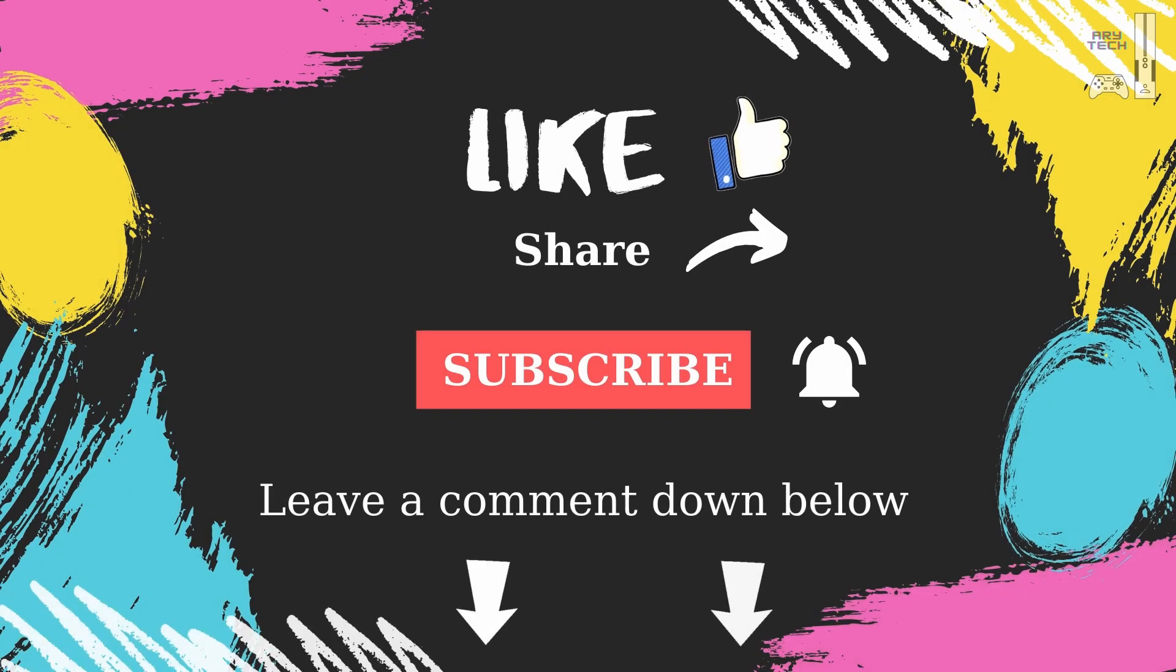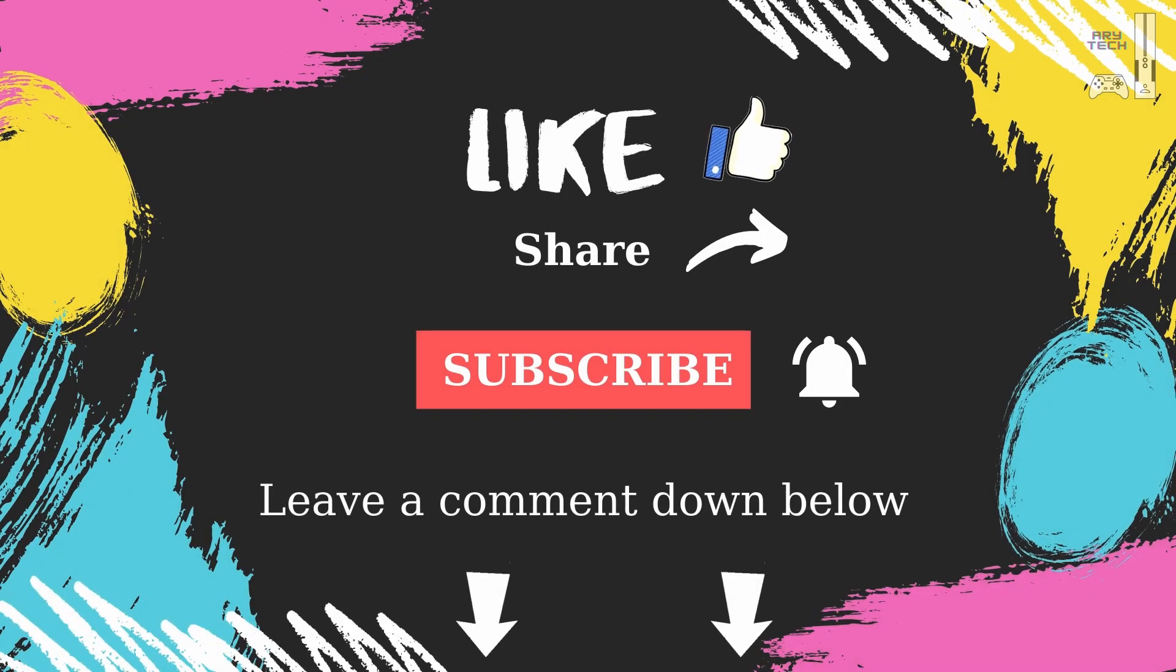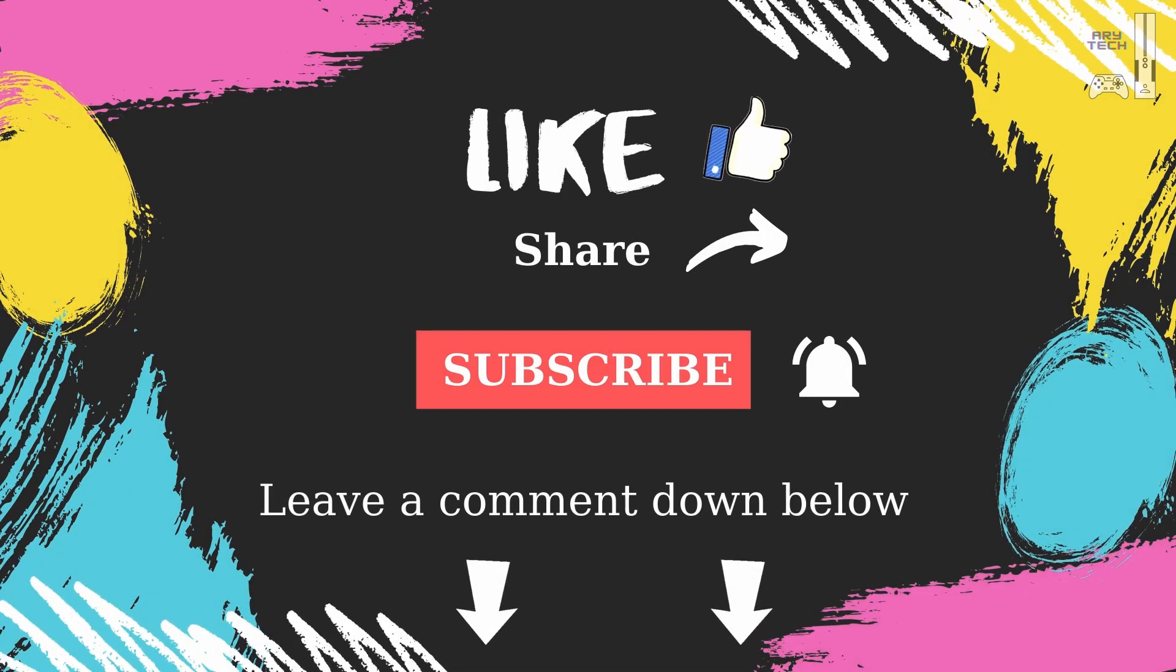If you enjoyed the video, please click the like button, leave a comment, and subscribe to my channel.